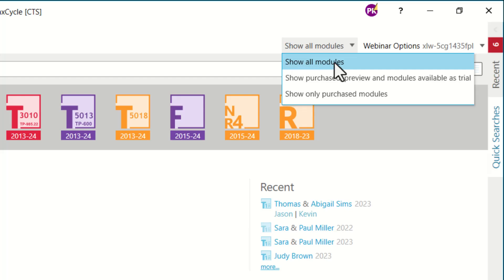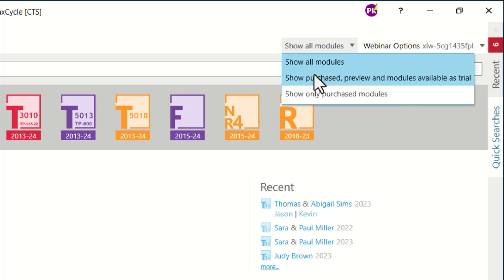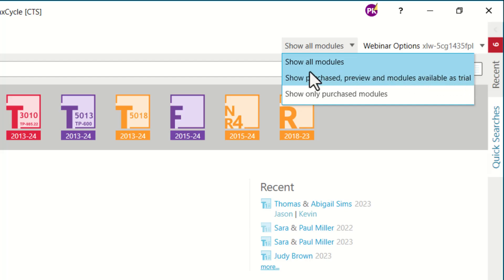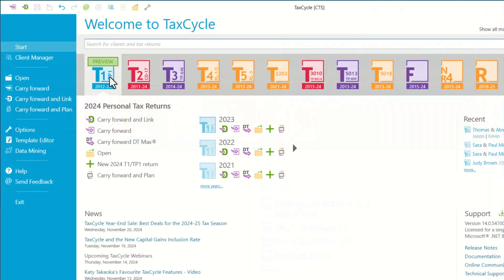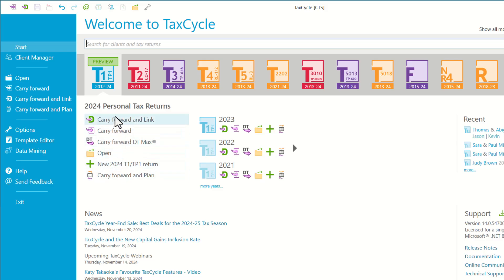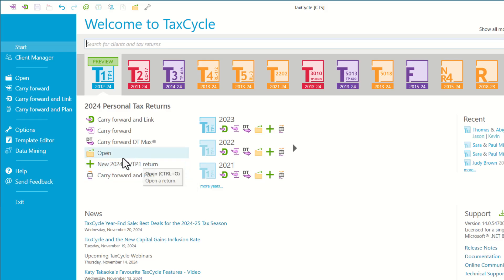You can see all the modules, choose to see the modules that you have purchased, or if you want to see the ones that are in preview or the modules also available as trial, you can select accordingly. Here we have the T1 module. Depending on the module you have selected, you will be able to find various actions related to that module.